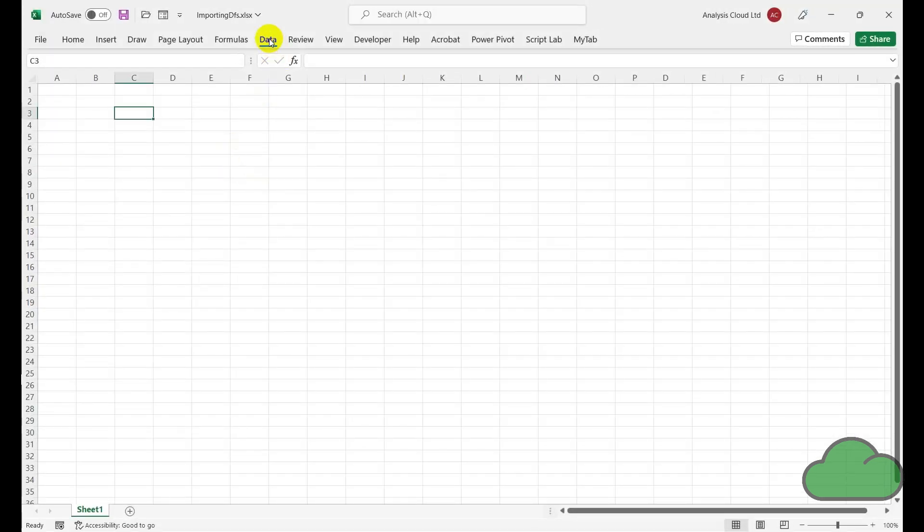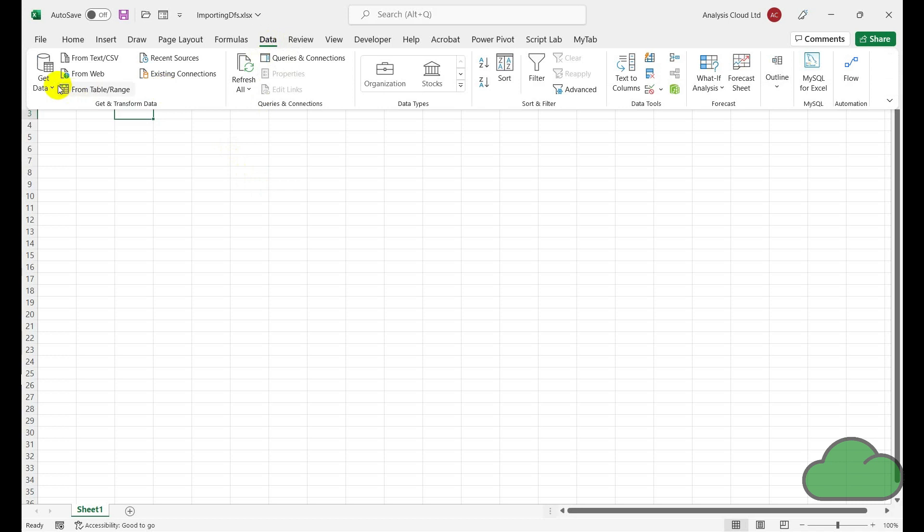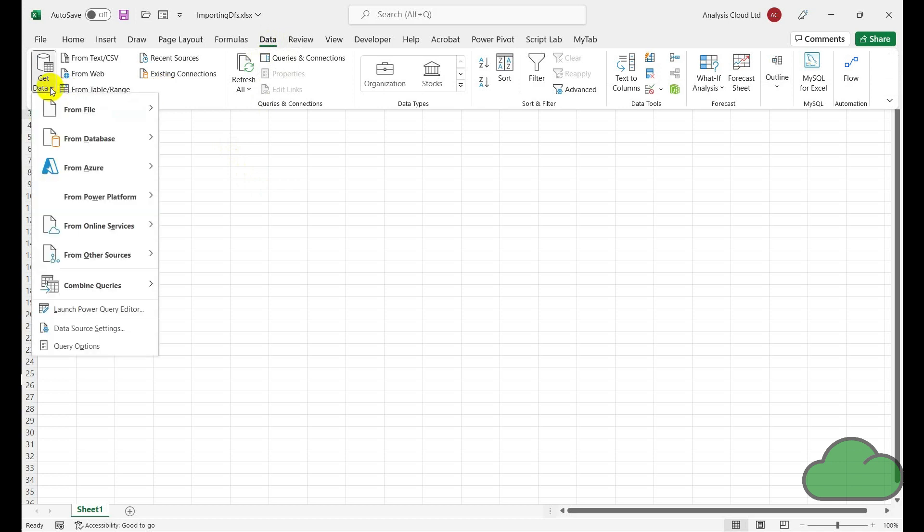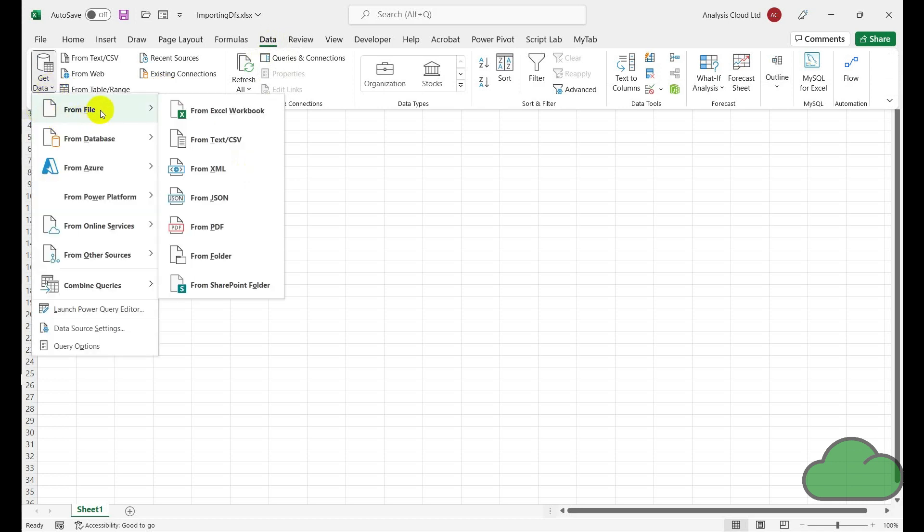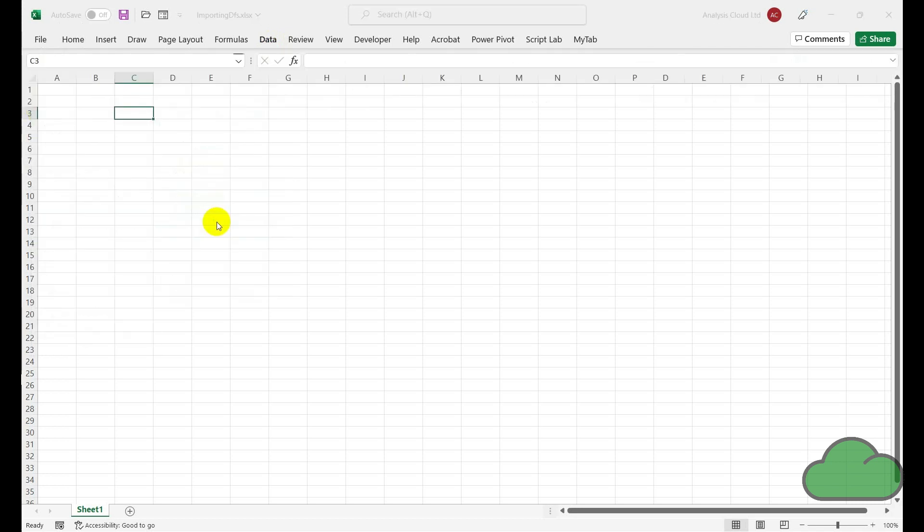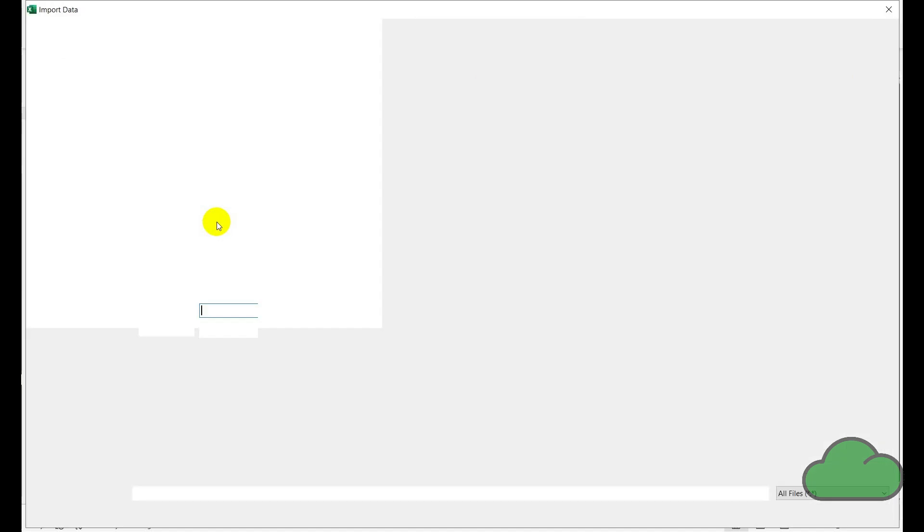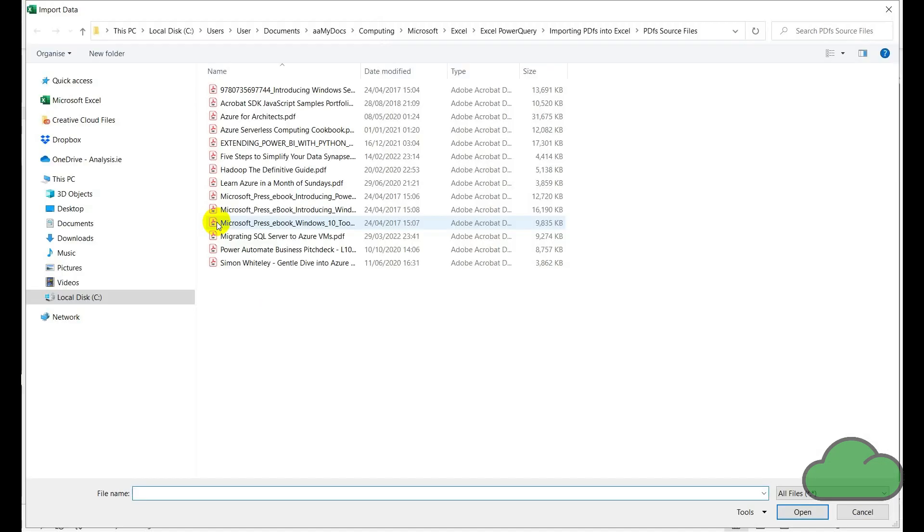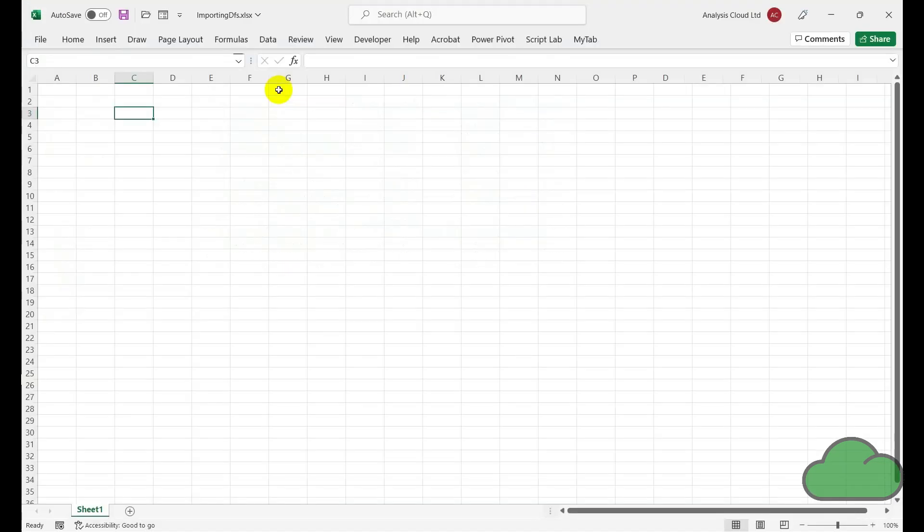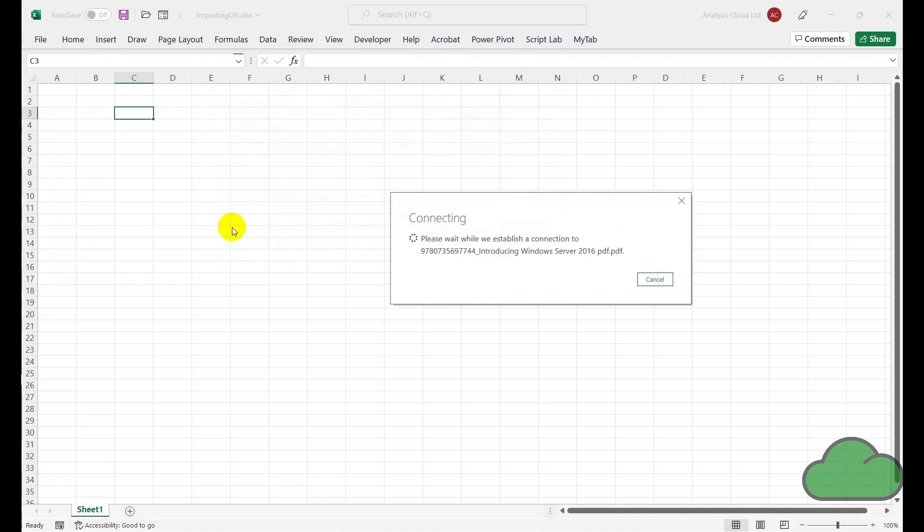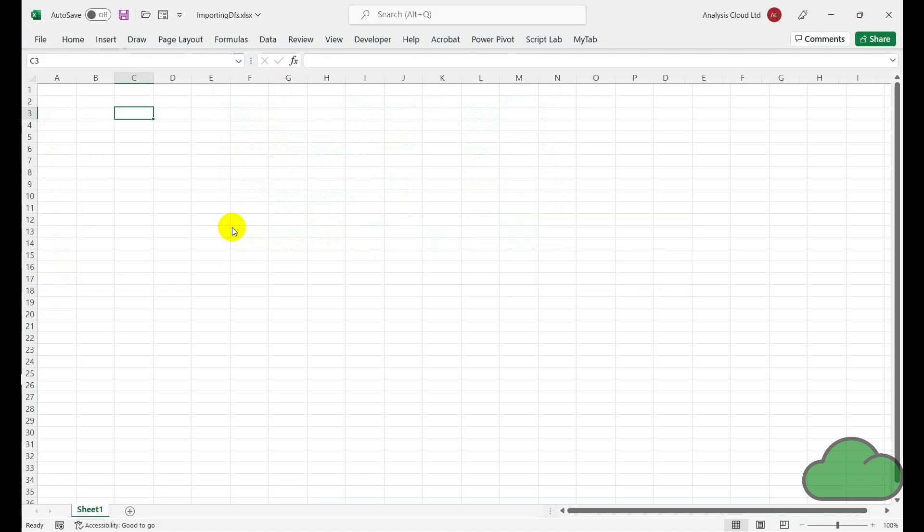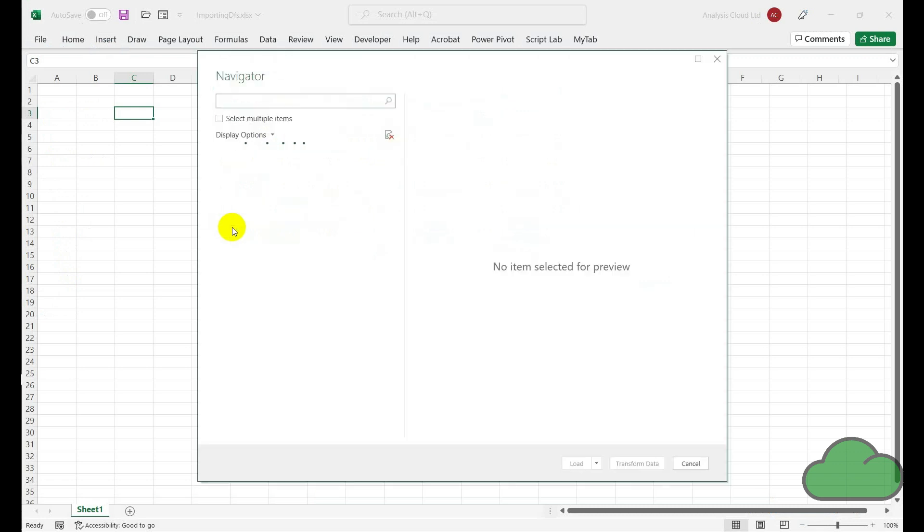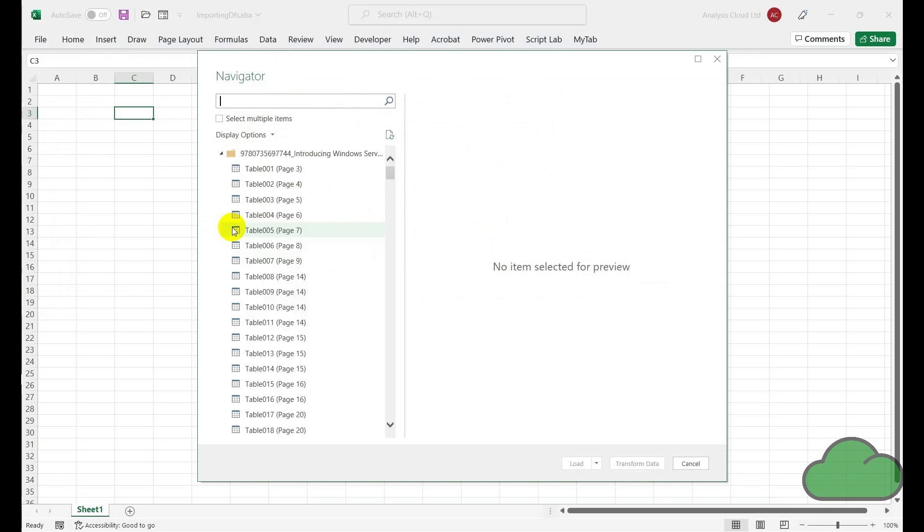If we want to extract data from a PDF document, we go to the Get Data menu, select File, PDF, and then we select our PDF file. Then here we're going to be presented with the tables found within the document and the pages as well.